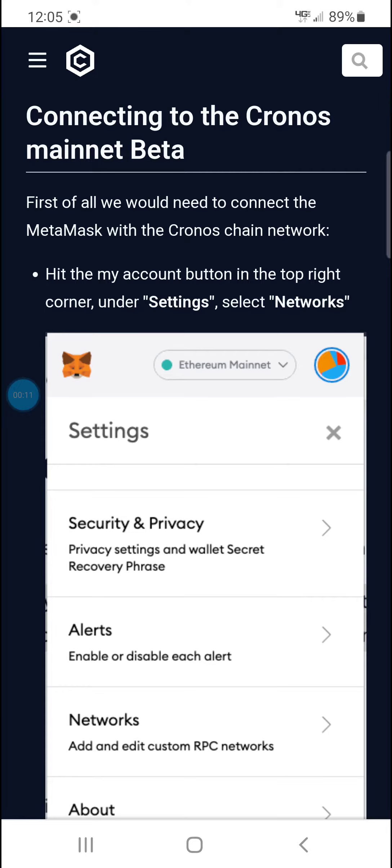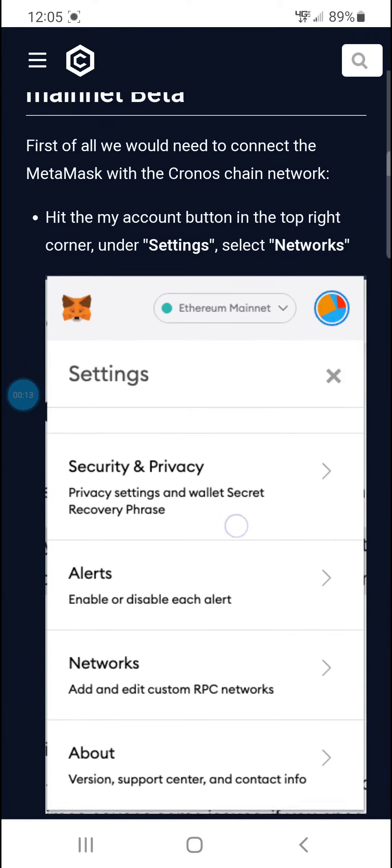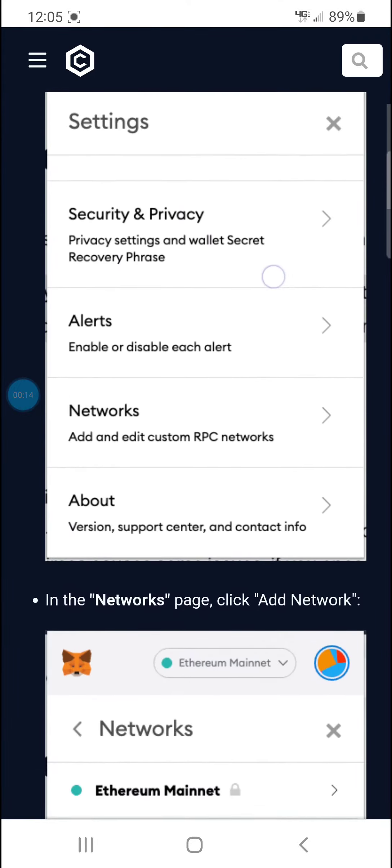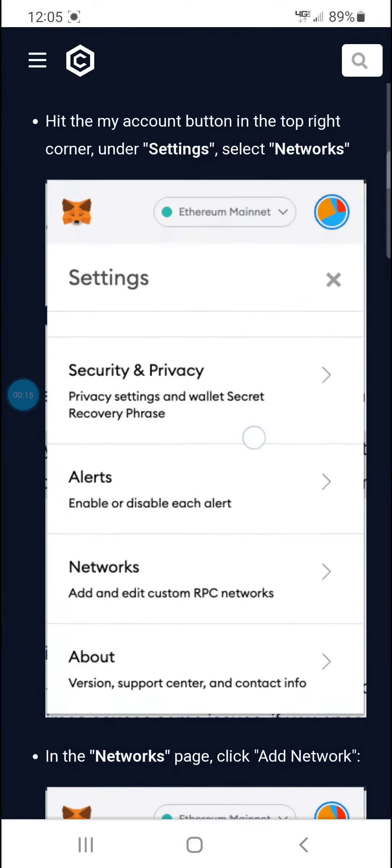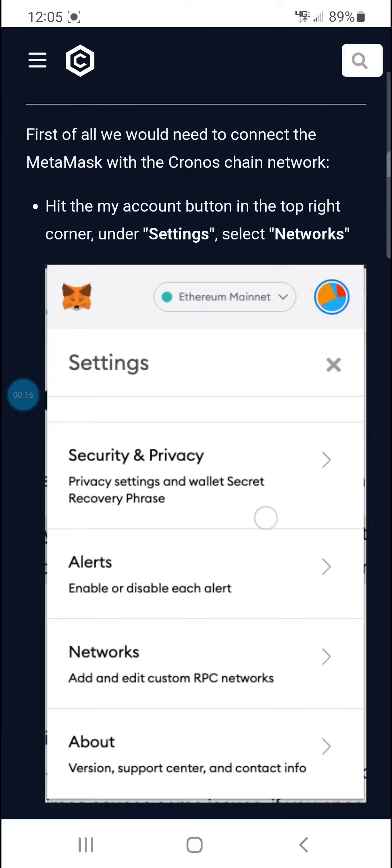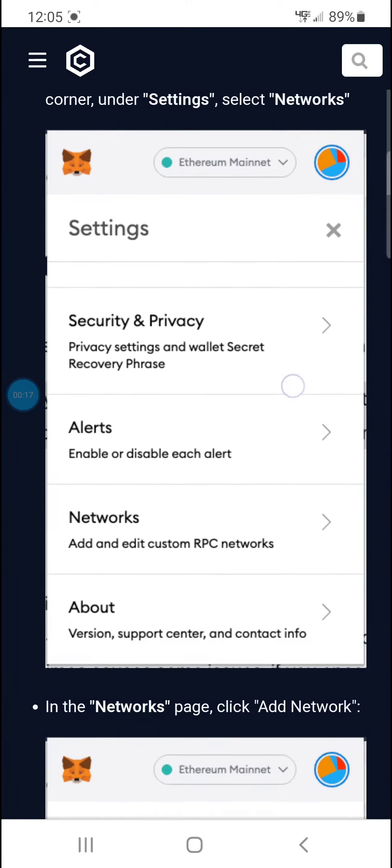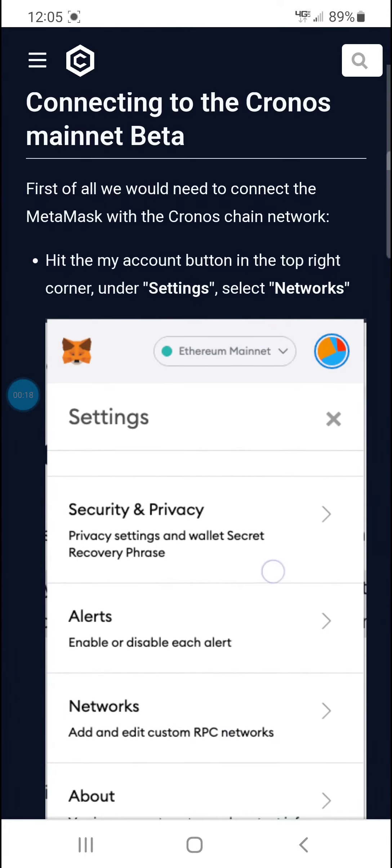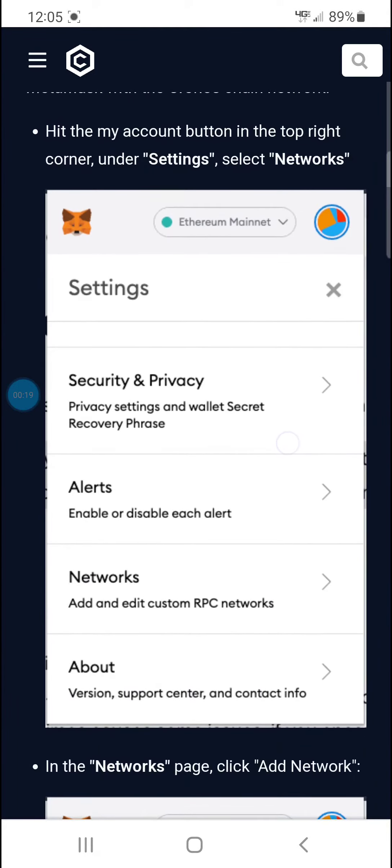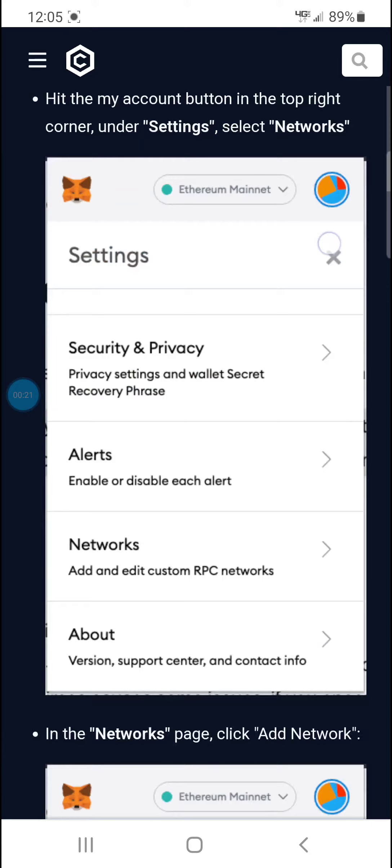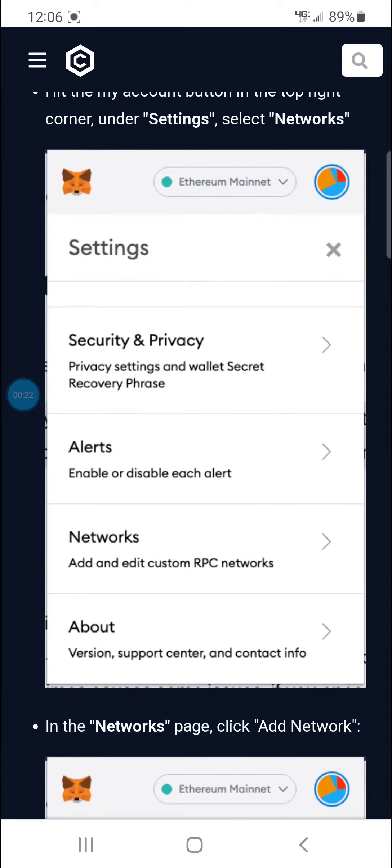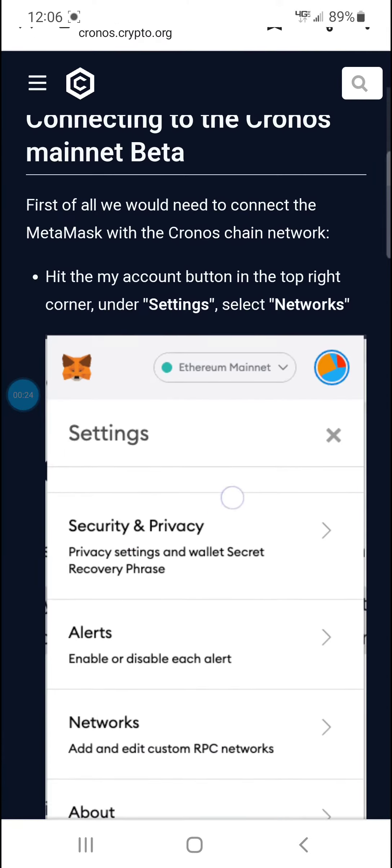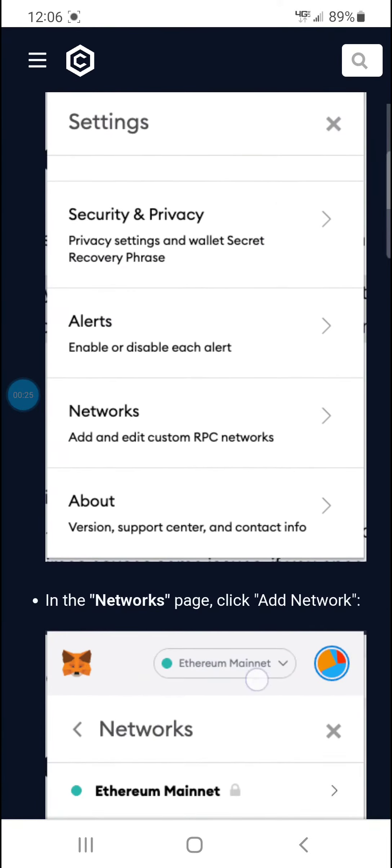I did an in-depth video on buying coins and stuff, but real quick, you need to go on and enable the Google Chrome browser extension for MetaMask.